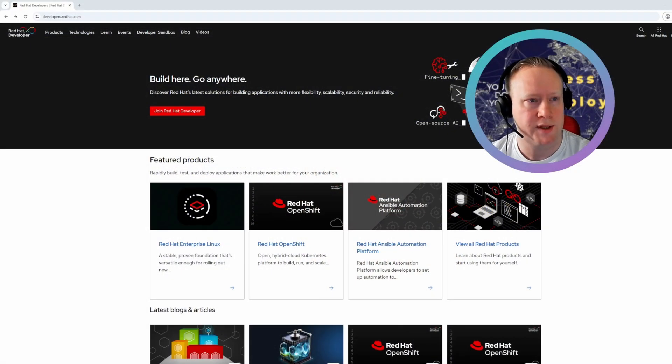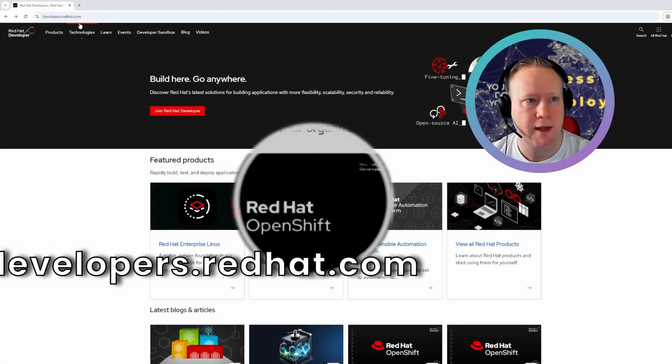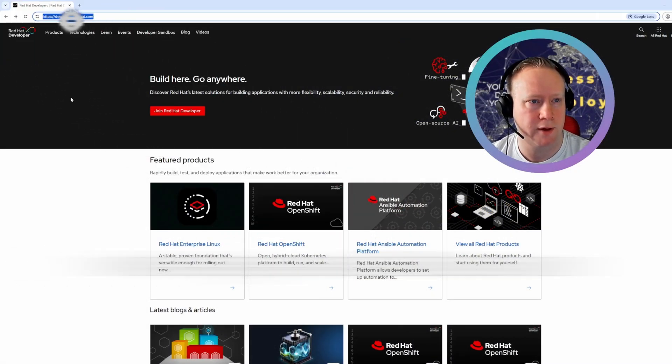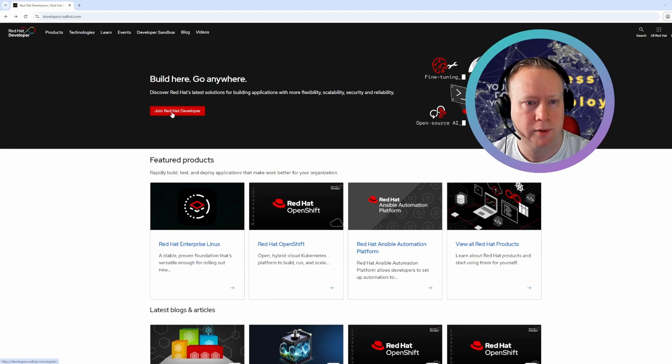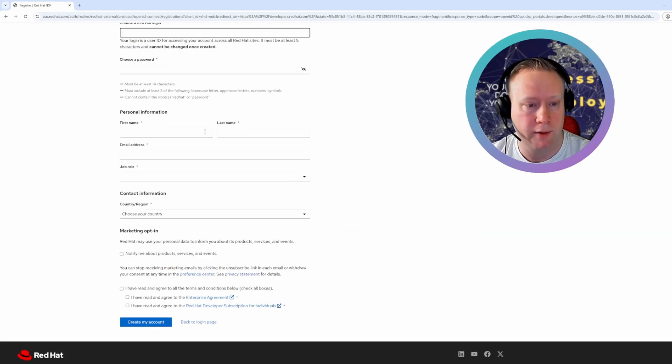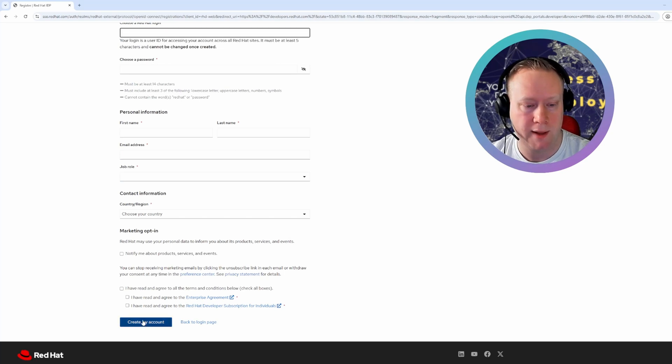All right. So the first step in getting your free license is heading over to developers.redhat.com. Click join Red Hat developer and enter your details. Just a login name, password, your name and all that, and then create my account.